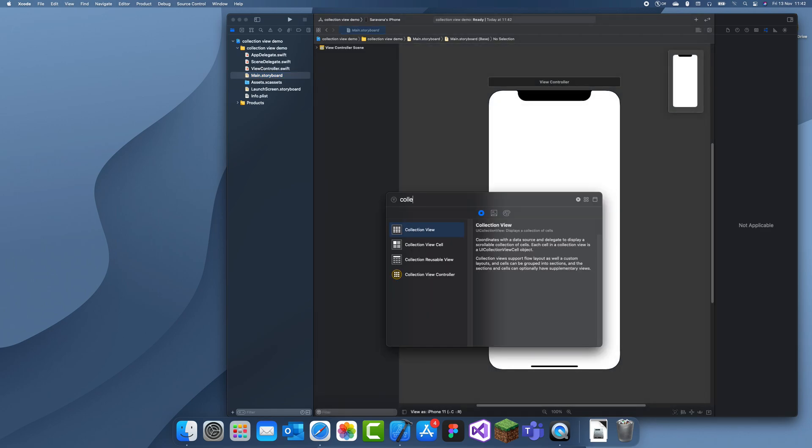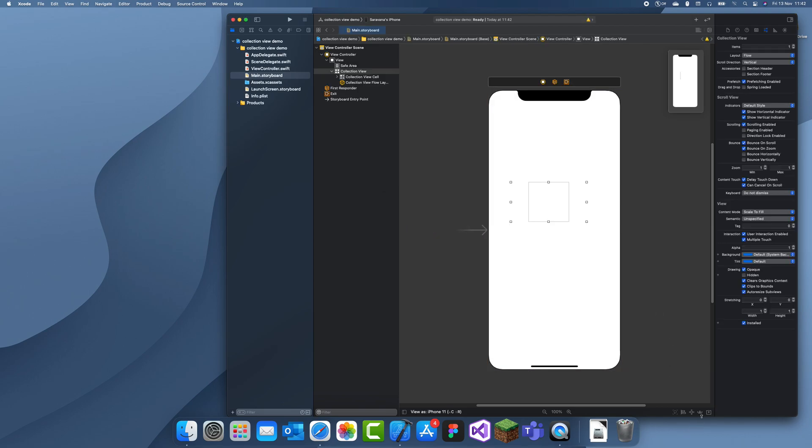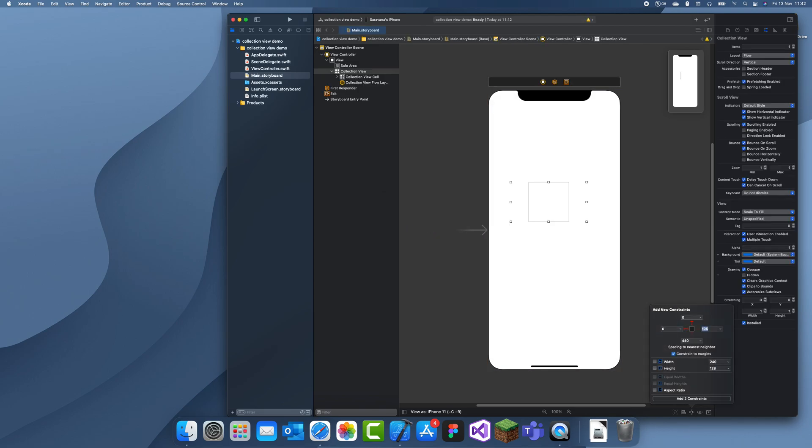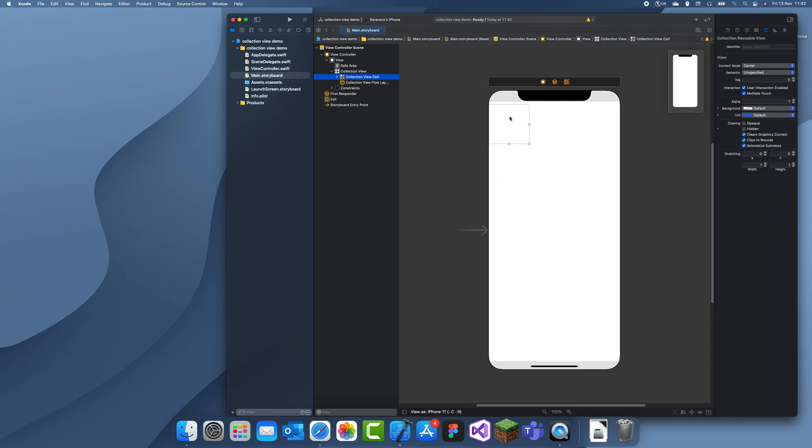So I'll just drag a collection view in and let me just give it some constraints. There we go. So in our collection view cell the cell is just a block and it doesn't take up the whole width of the screen unlike a table view where it takes up the whole width.